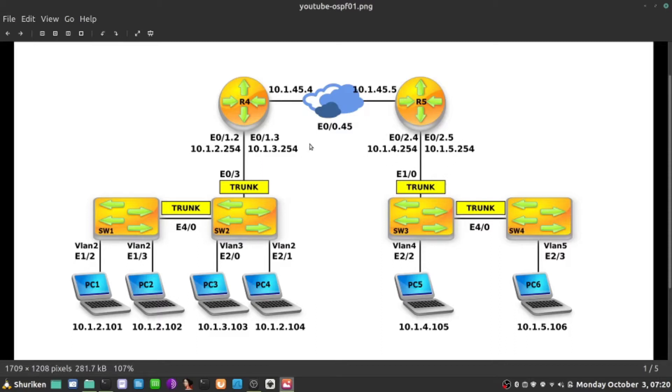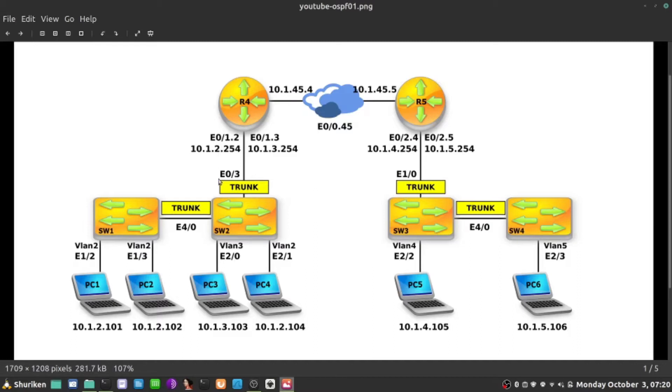Now I did use two different methods, probably for consistency sakes it's better to stick to one, but I just wanted to show that there are two ways of doing this. On R4 I used a network statement in order to tell OSPF which interfaces it should be running on. On R5 I used the interface command, so let's complete that maybe real quick.